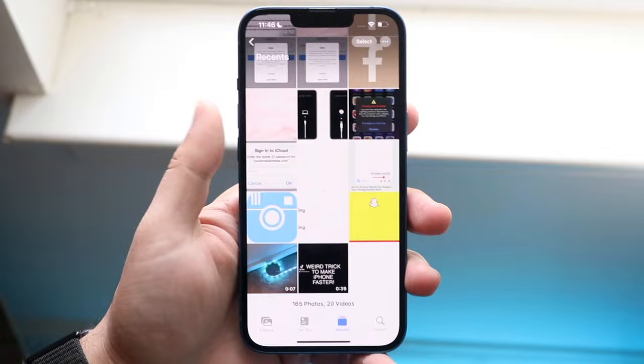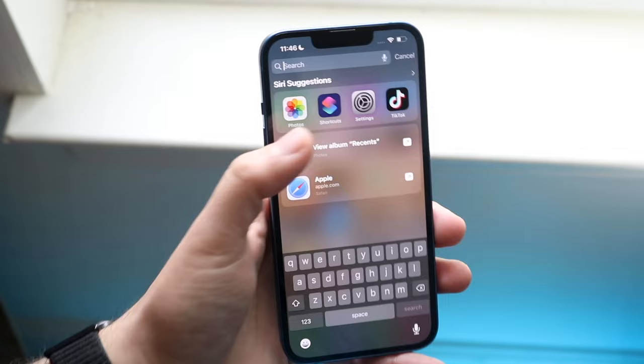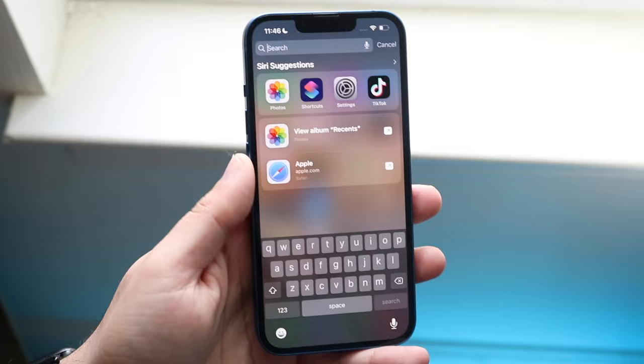You will have to have the Shortcuts application on your iPhone. If I swipe down here, the Shortcuts app is this one right here. It's completely free and you probably already have it installed — it comes pre-installed. If not, you can go to your App Store and download it there.